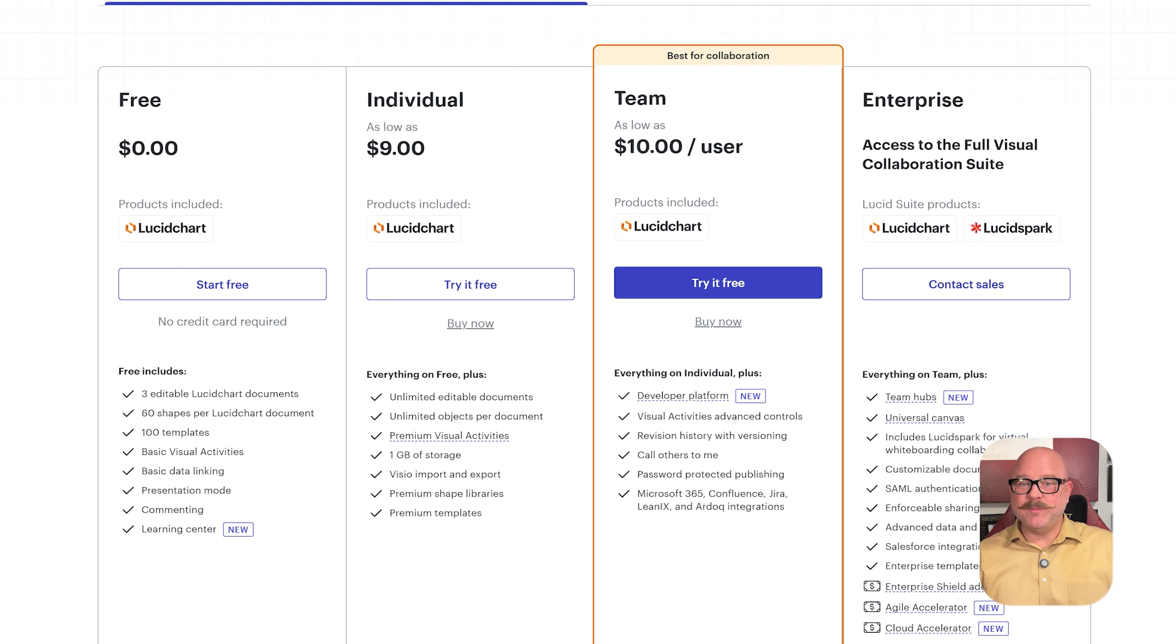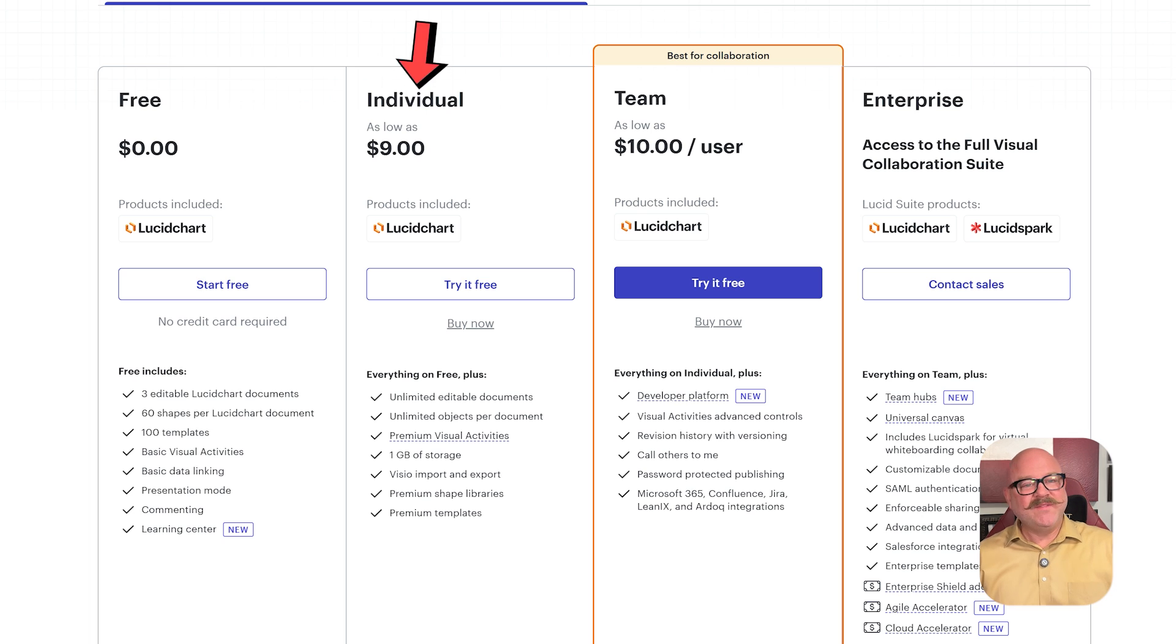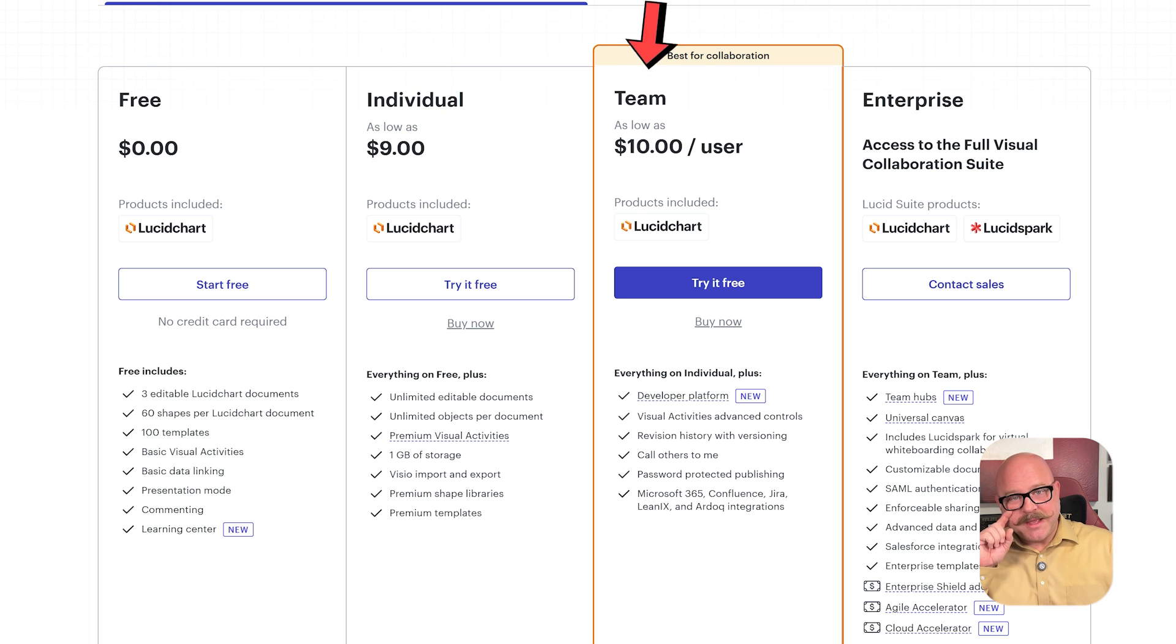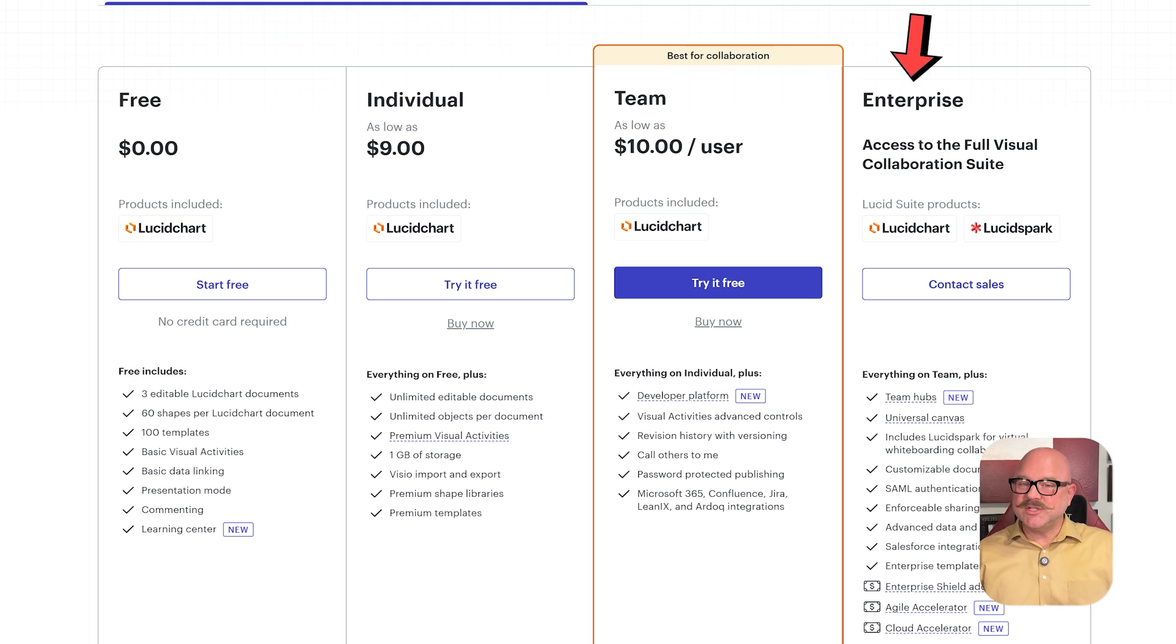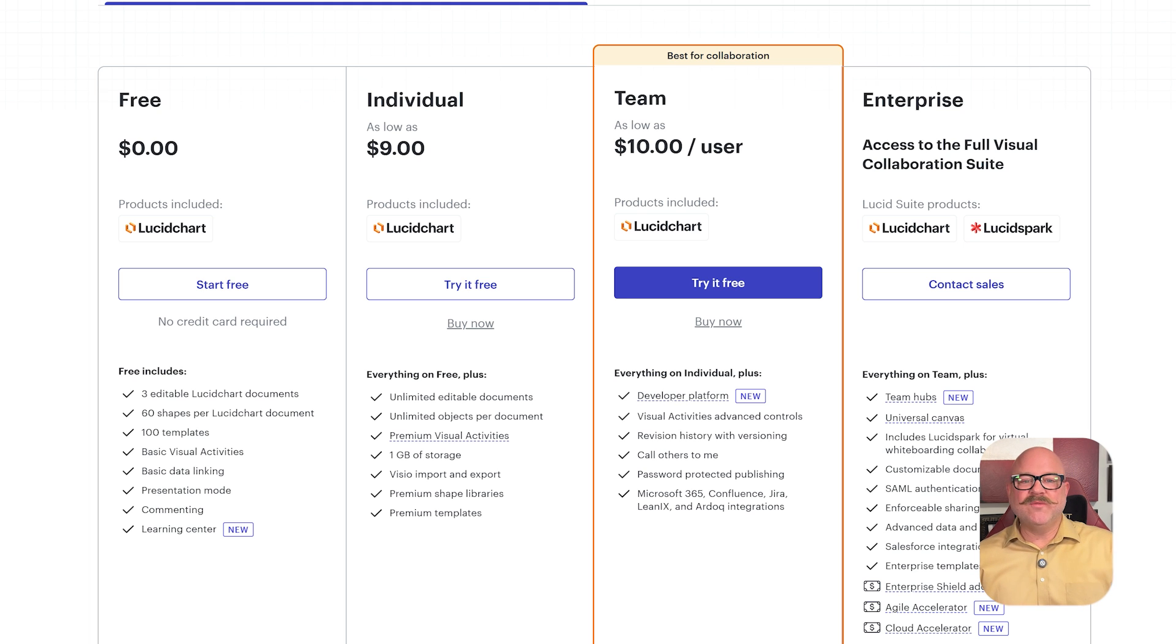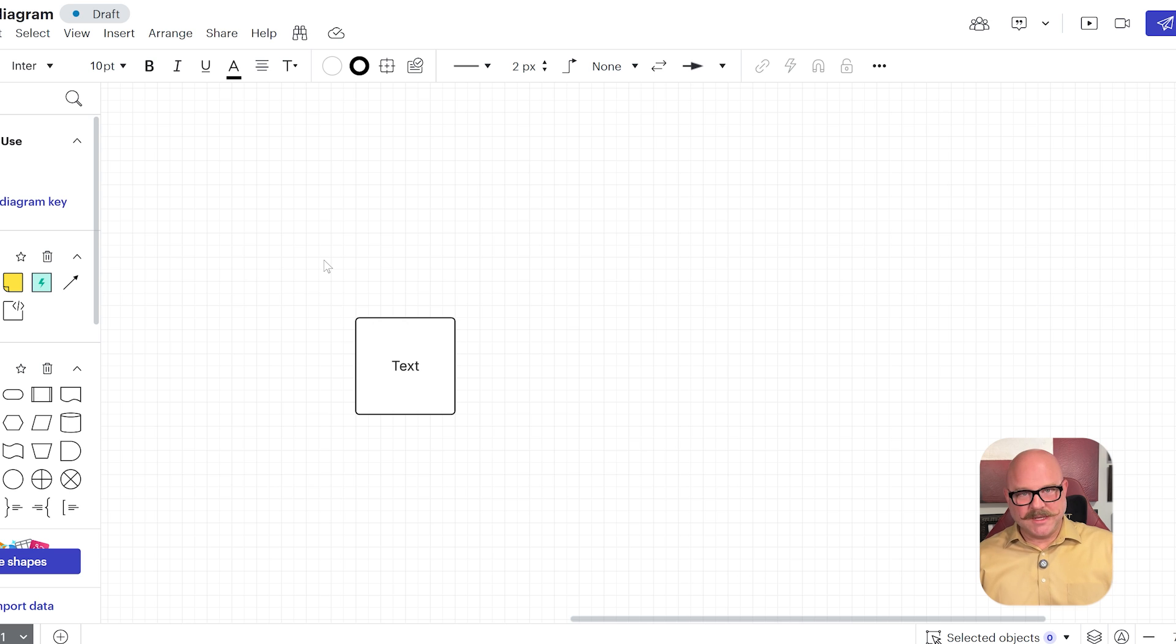Now for pricing. Both tools have a free plan at $0. The individual plan is $9 per user per month. The team plan is $10 per user per month. And there's an enterprise plan which comes with custom pricing that you can request from sales.